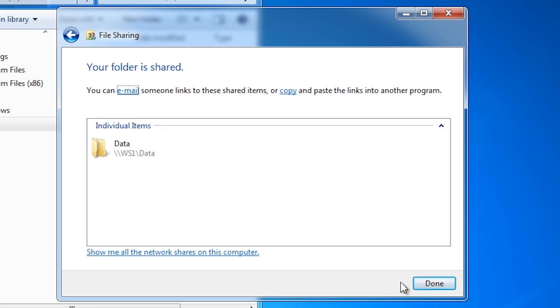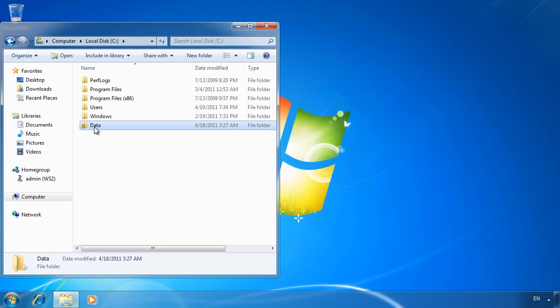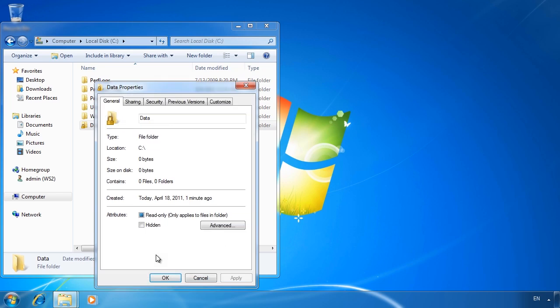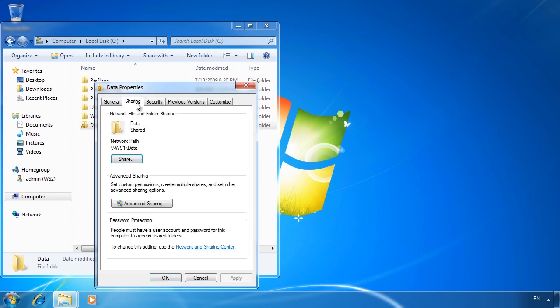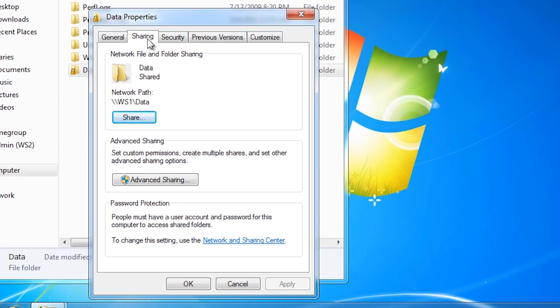If you want more advanced sharing options, right click the folder and select properties. In the properties select the sharing tab. To configure advanced sharing, press the button advanced sharing.